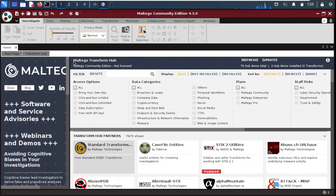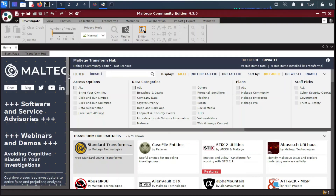The first thing we see is the Maltego Transform Hub. A transform is actually a program — it takes an entity we provide as input, finds relationships, and produces multiple other entities as output, showing their relationship with the original entity. I'll show you with an example to make this clearer.